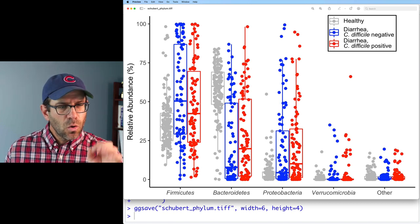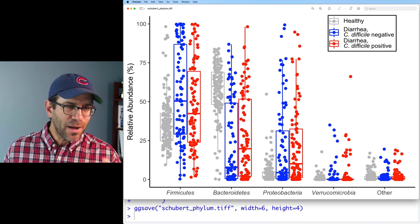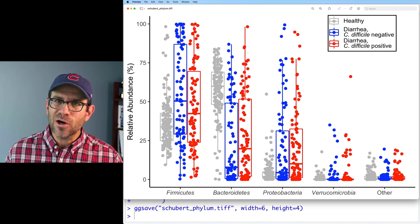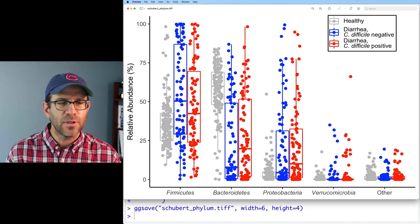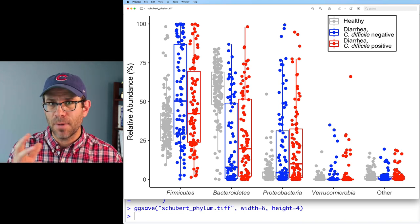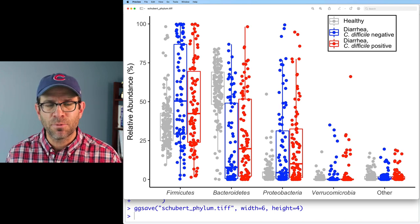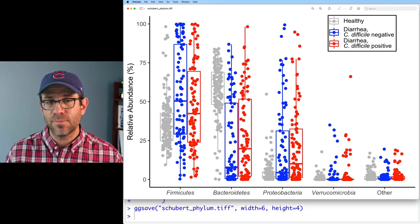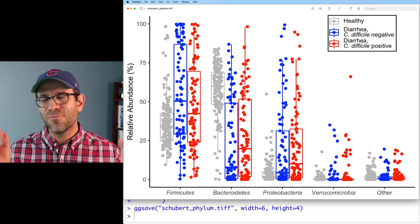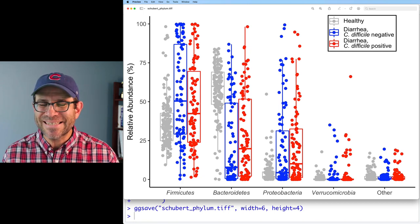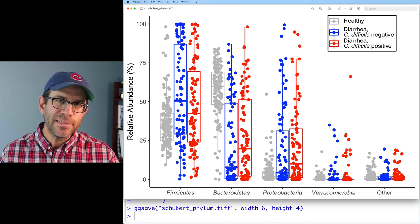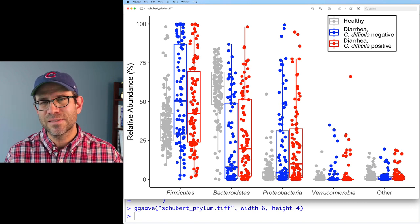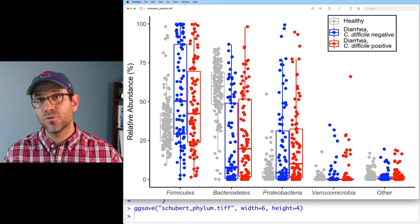I feel like the box and median line sometimes gets lost in the data. If you look at the Firmicutes on the far left for the gray group, it's hard to see the box and whisker because there are so many points. If the jitter were wider, you might not even be able to see the gray box at all. This comes back to the problem that there's just a ton of data being shown. Changing the alpha or making points smaller would make things harder to see. So what are we really gaining by having all those points?